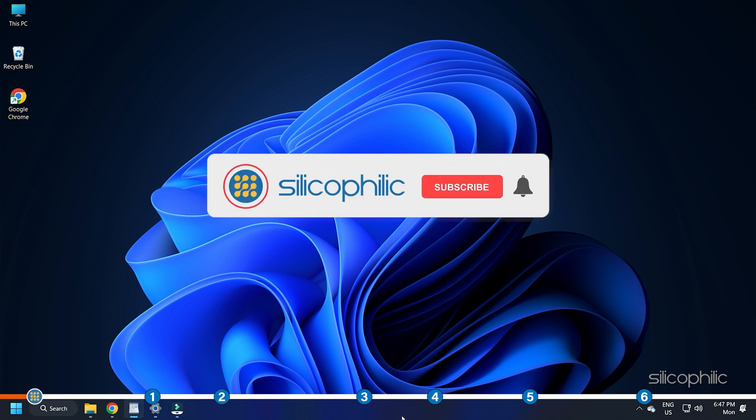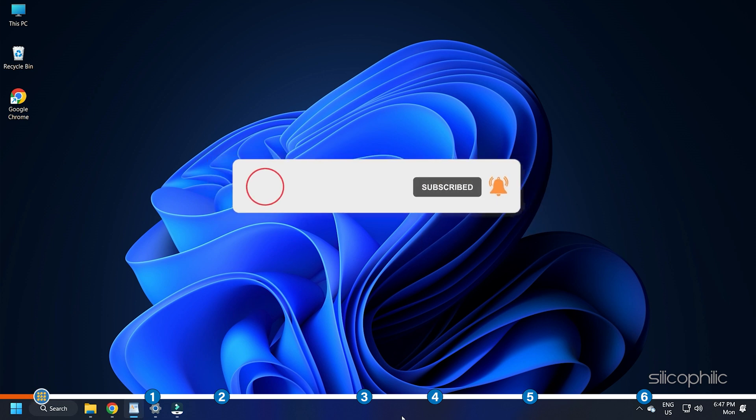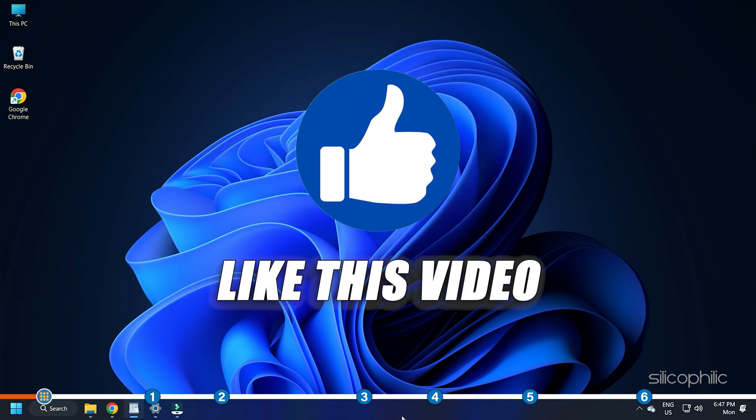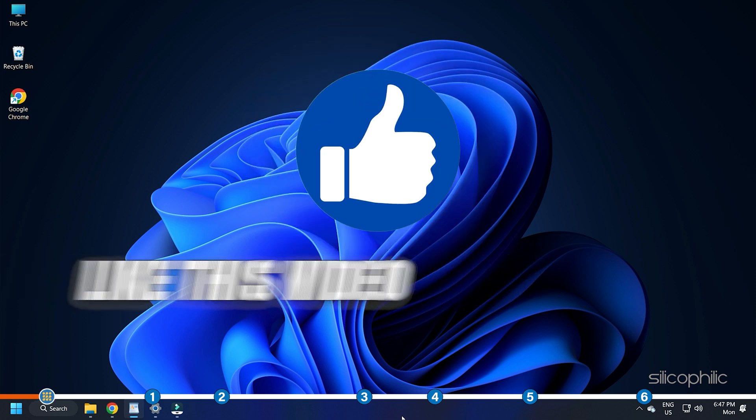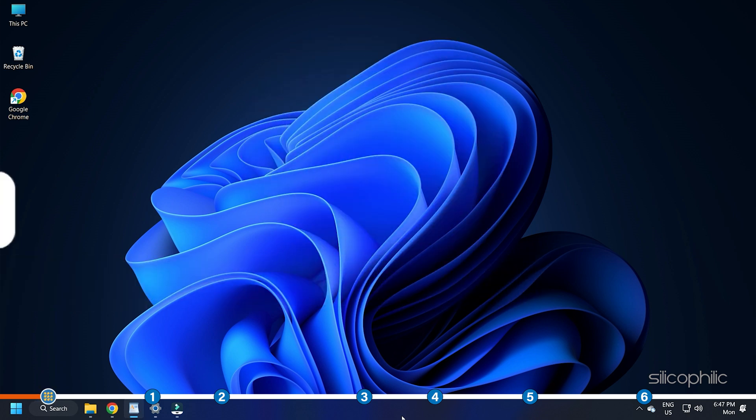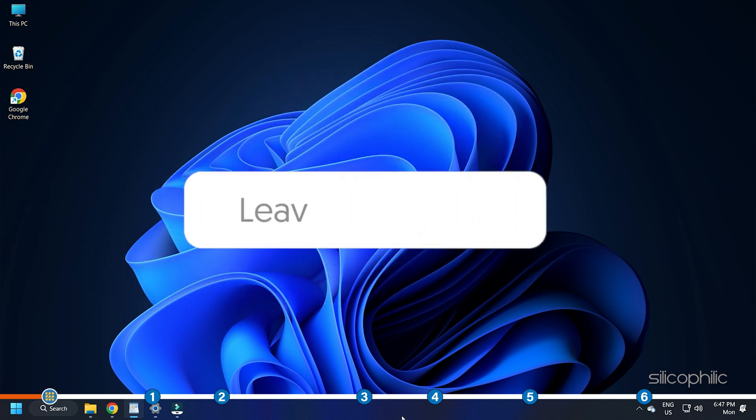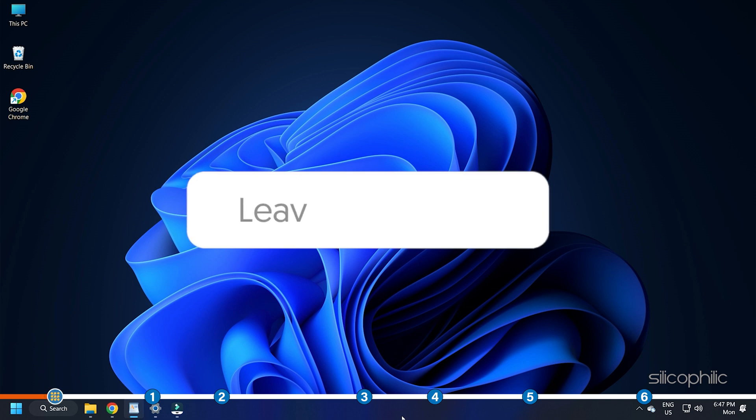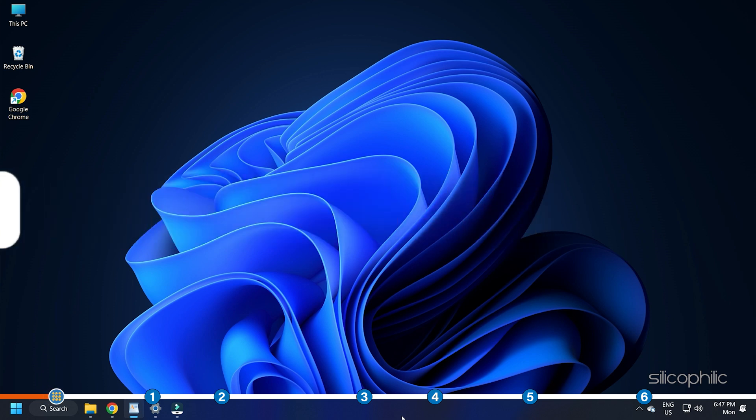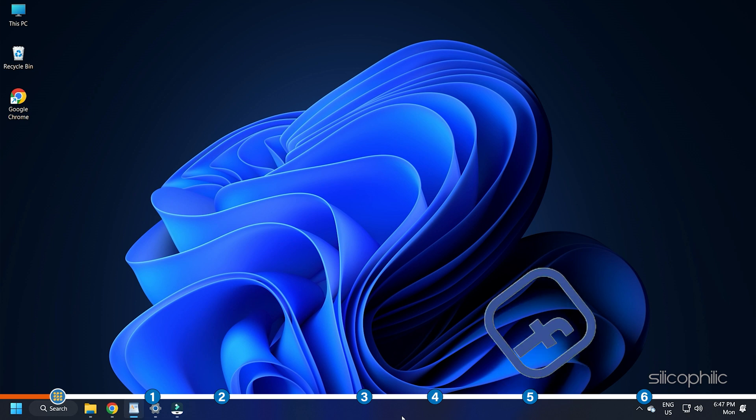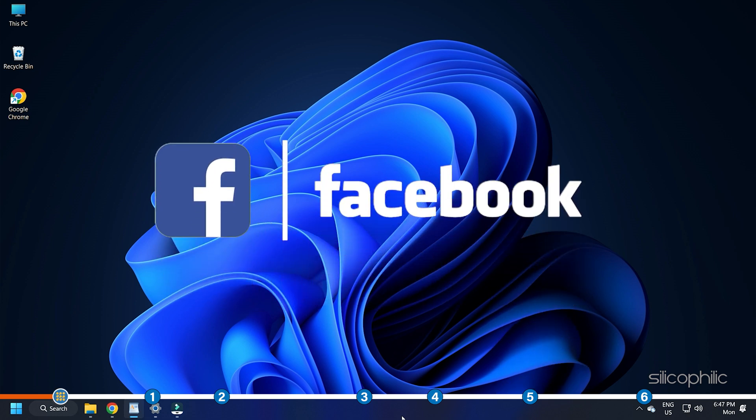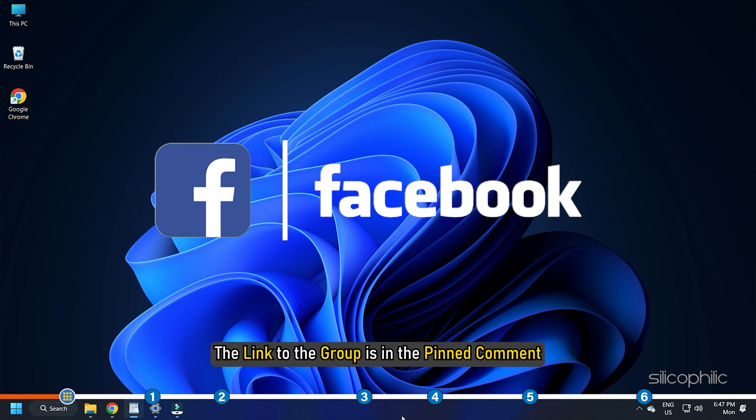Before we get into the solution, subscribe to our channel for future tech support. Also, like this video if it helps you solve this issue. Don't forget to comment your feedback on the solutions or if you are facing any issues while performing them. We also have a Facebook group of troubleshooting experts where you can share your tech issues and get direct help. The link to the group is in the pinned comment.